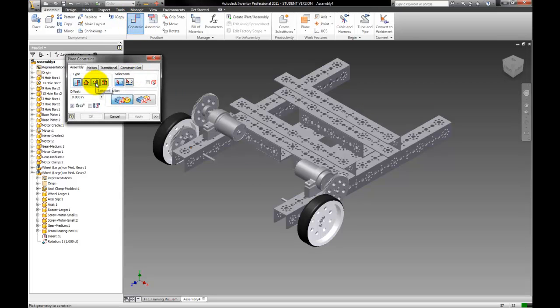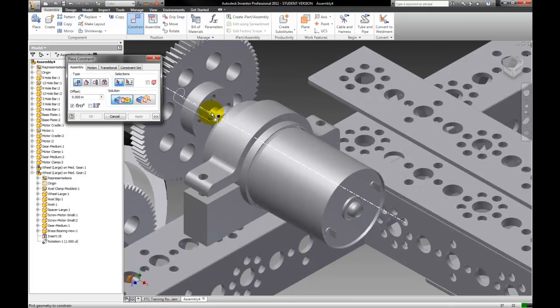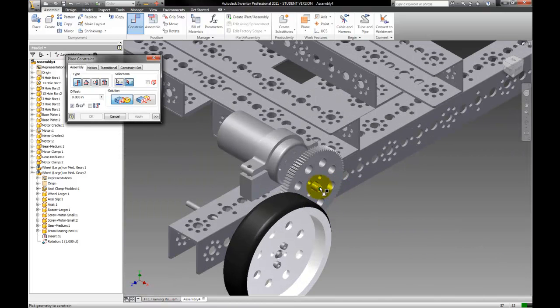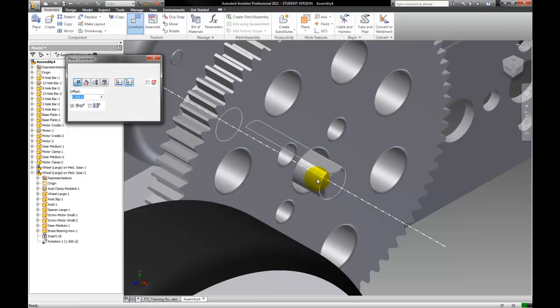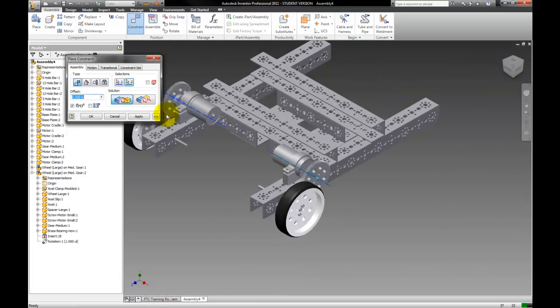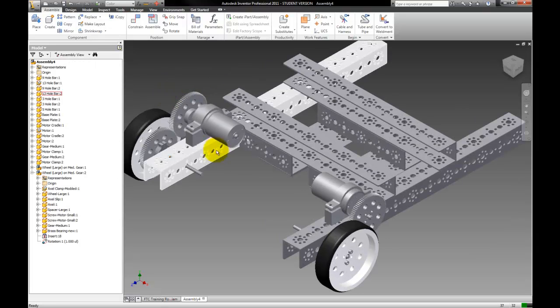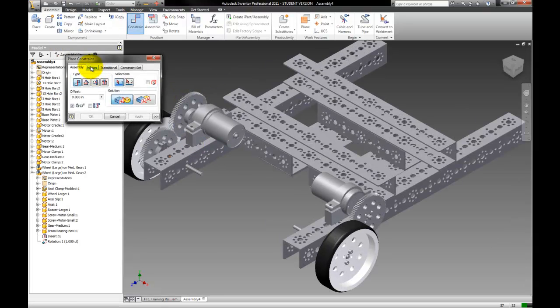Instead of going over there and making a hassle for yourself, you can just select this and line it up with this, the two circular pieces. So that's going to finish that.